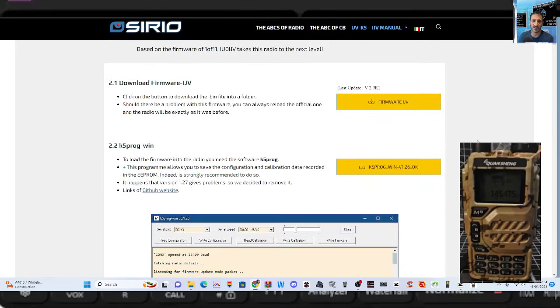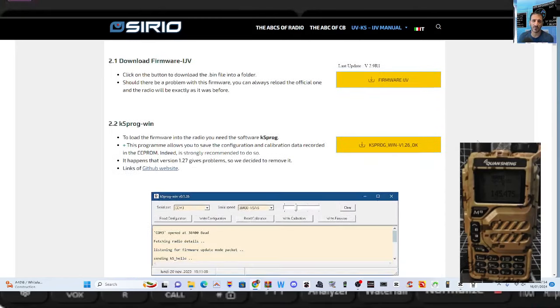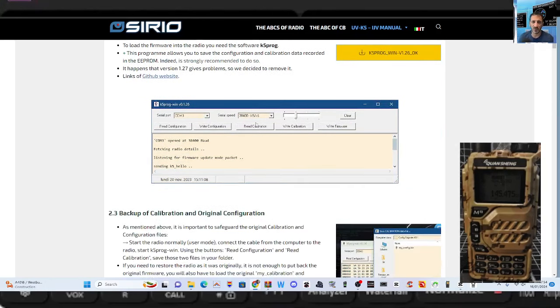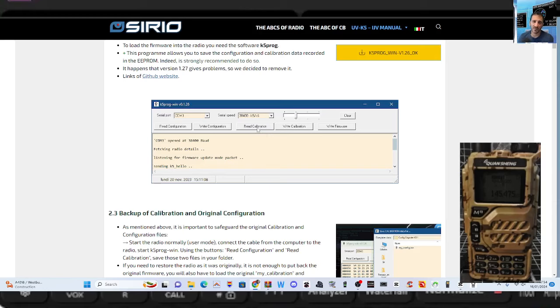First thing I'm going to do is show you these two programs. One of them is called the K5 program for Windows and this is it, you can see it here in blue. What it does is actually makes a backup of your device, it reads the calibration, it rewrites the calibration, it writes the firmware.